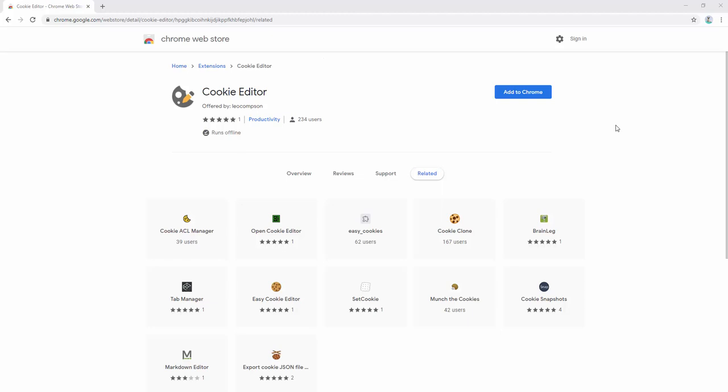The Cookie Editor extension allows you to easily view and edit cookies for any website via a toolbar pop-up. The extension allows you to easily add, edit, or remove desired cookies on any website.